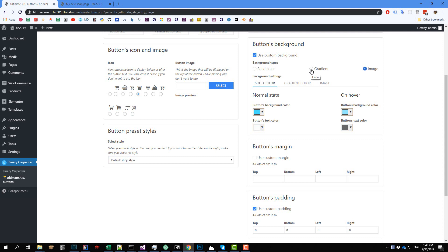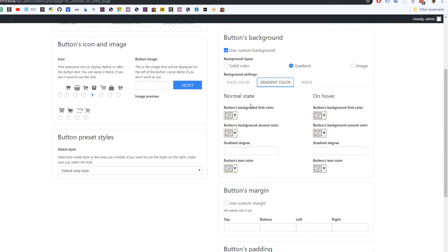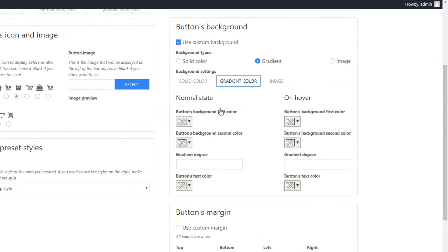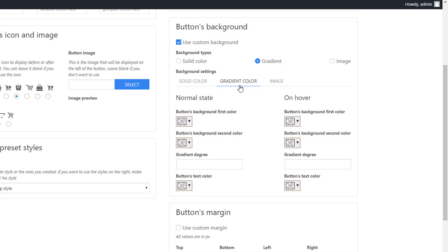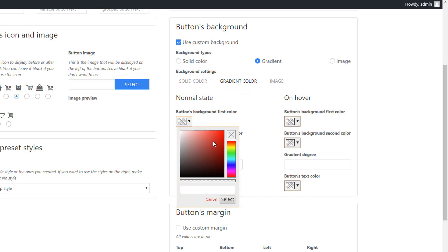So I'm going to select gradient here to demonstrate it to you. Gradient is a blend of two or more colors. So in this case we have two colors. Make sure you select this radio button and click on the gradient color tab.